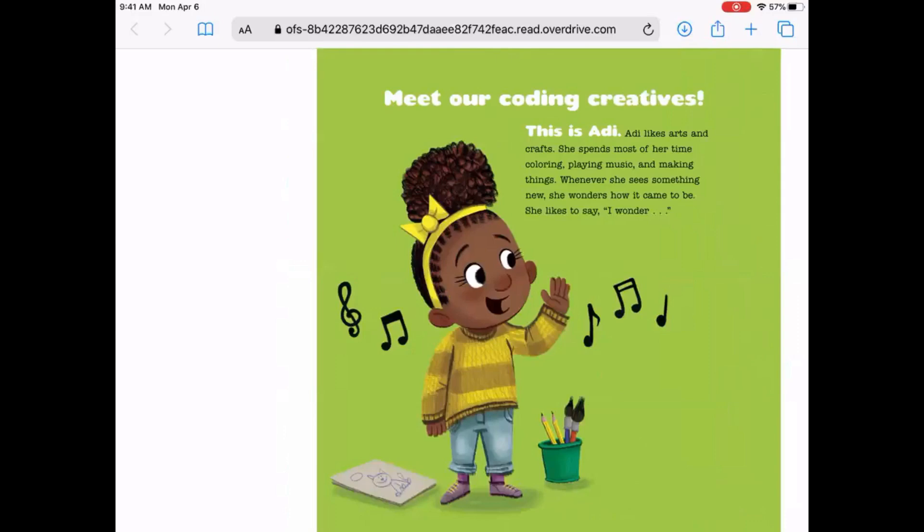Meet our coding creatives. This is Addie. Addie likes arts and crafts. She spends most of her time coloring, playing music, and making things. Whenever she sees something new, she wonders how it came to be. She likes to say, hmm, I wonder.